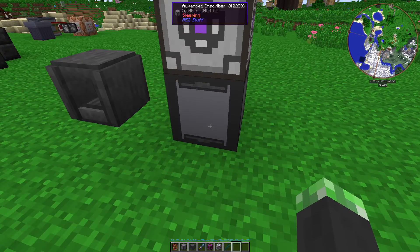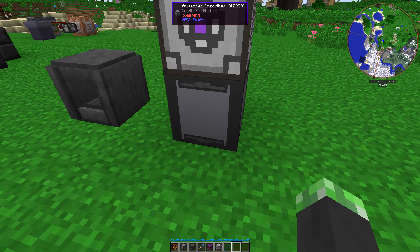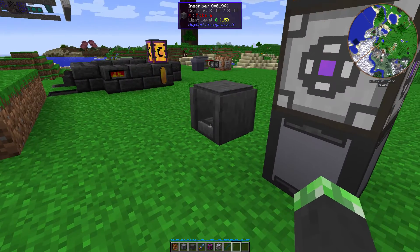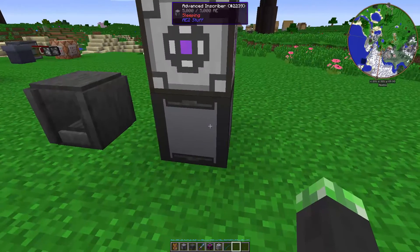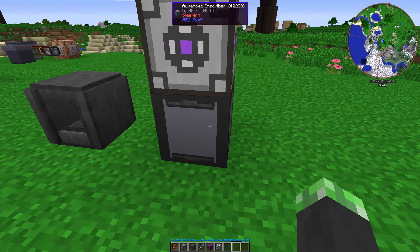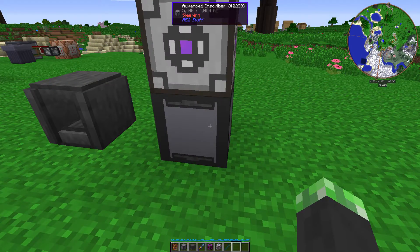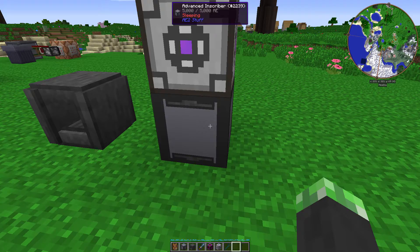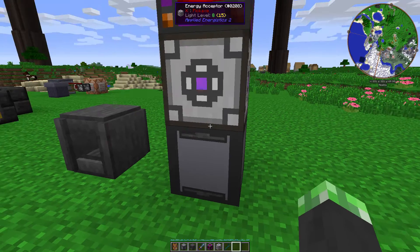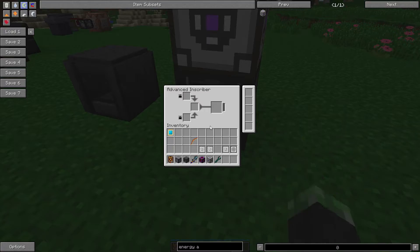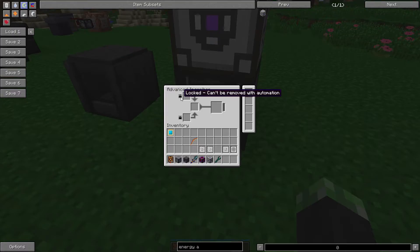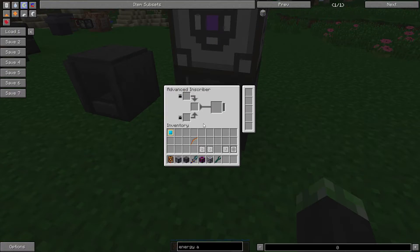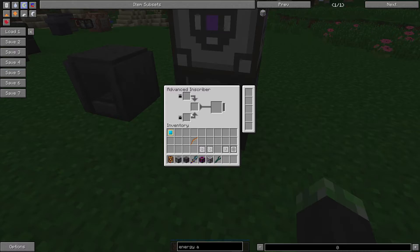The advanced inscriber, like I said, is different than the inscriber in that its item-sidedness actually works on all sides. So, you can pipe anything in from any side, and it'll go into the appropriate slots. And there's also an option to lock these, so that way, if you're piping something out, it doesn't accidentally pipe out the wrong thing. I mean, I just use item filters anyway, because I can never be too sure.